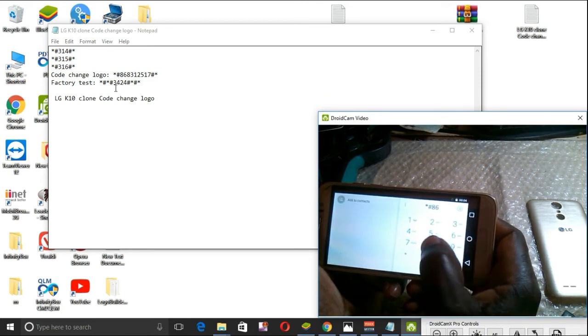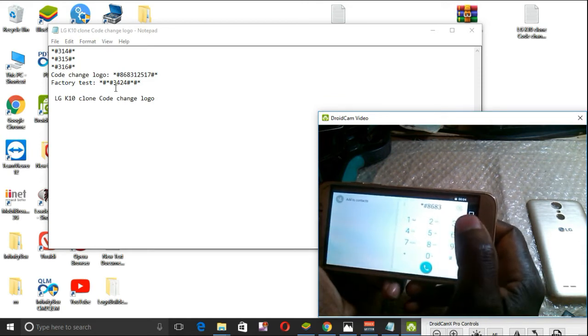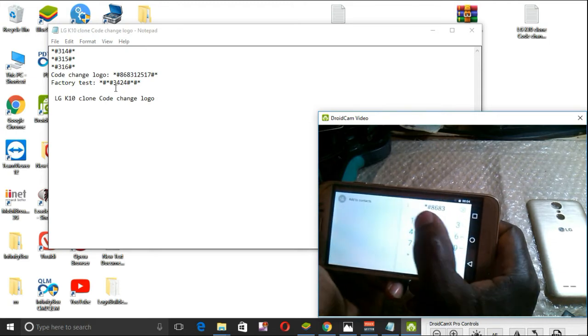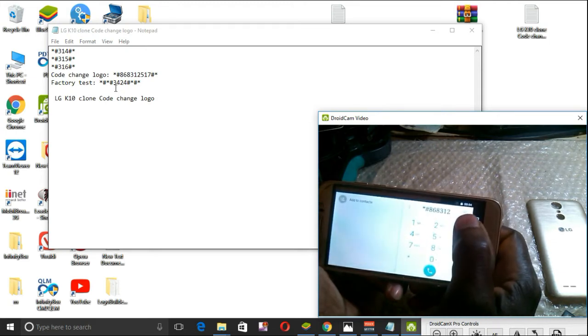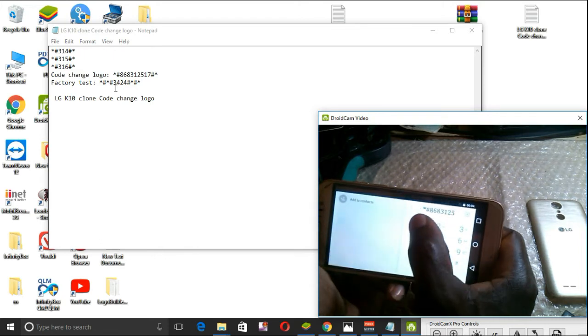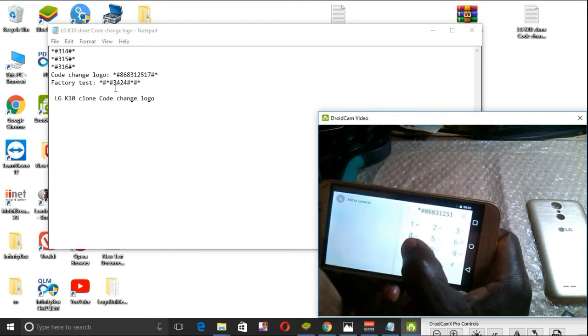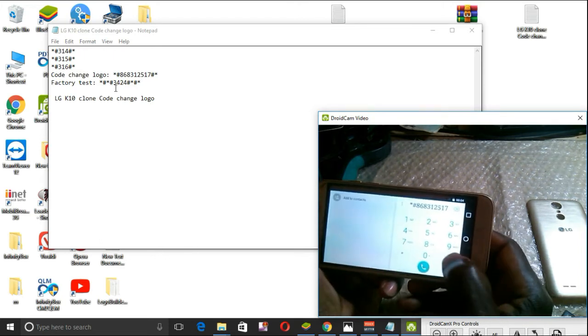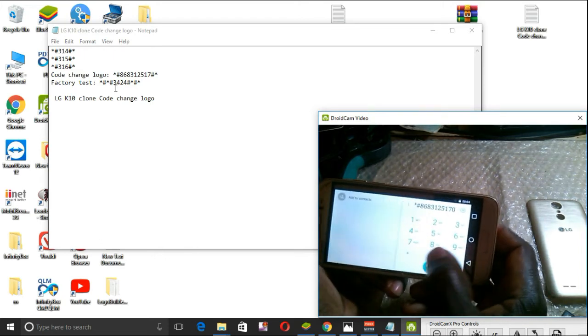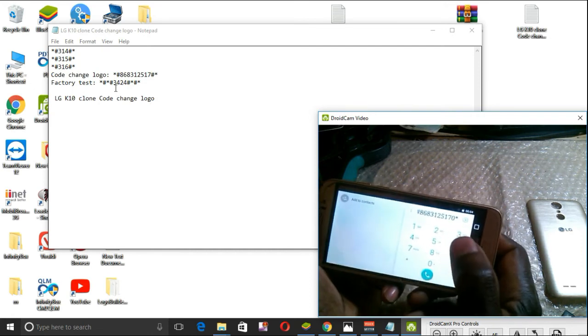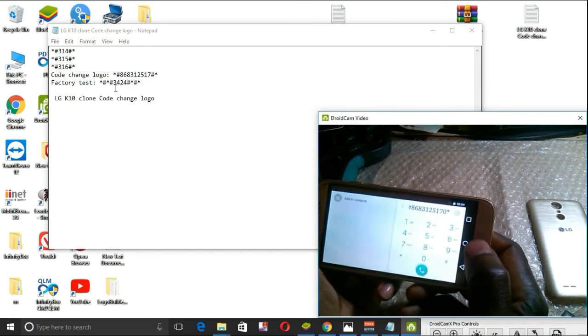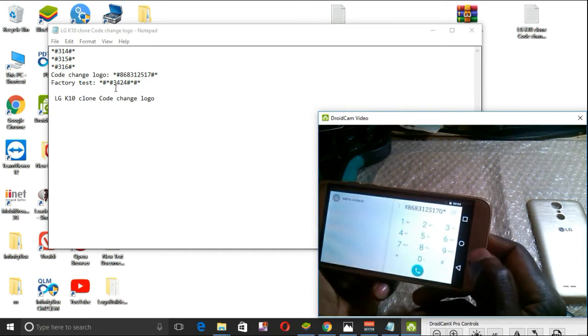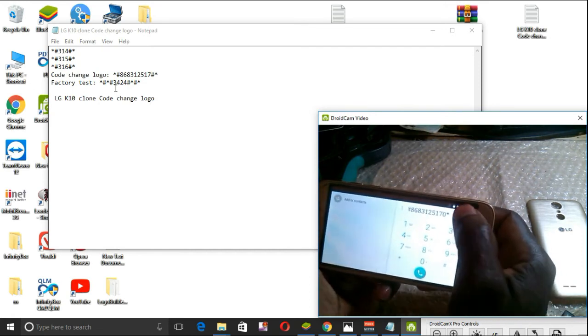8 3, 1 2, then 5 1 7 hash star. Oh sorry.